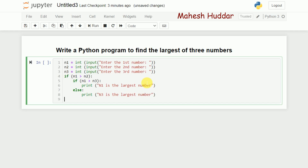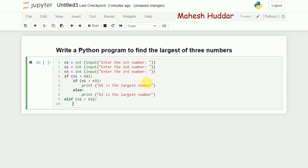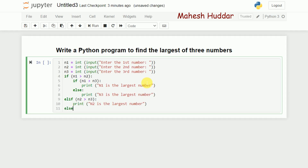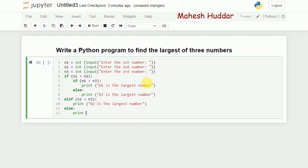Now the elif block: if n1 is not greater than n2, that means n2 is greater than n1. Then we check if n2 is also greater than n3. If n2 is greater than n1 and n2 is greater than n3, we print that n2 is the largest number.